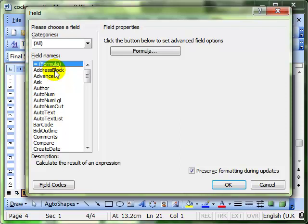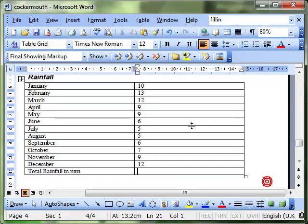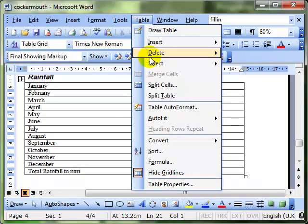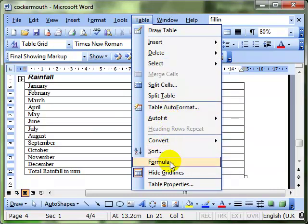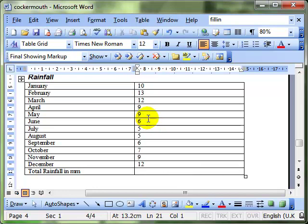It's a formula field, and we can get to that by clicking on this Formula button or using Table Formula. Before you do that, you've just got to make sure you are in the right cell.